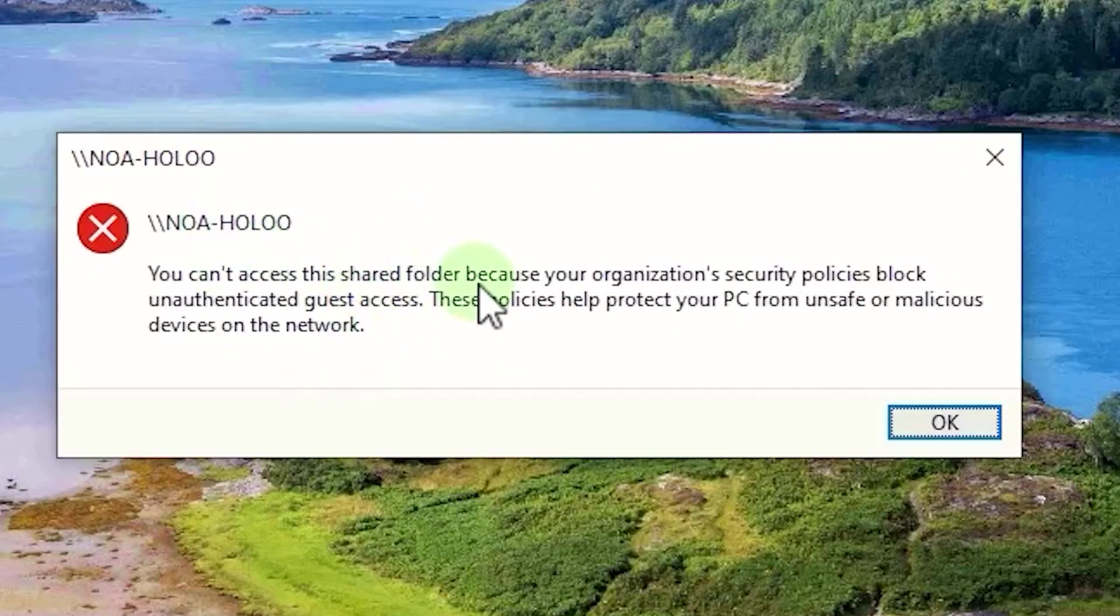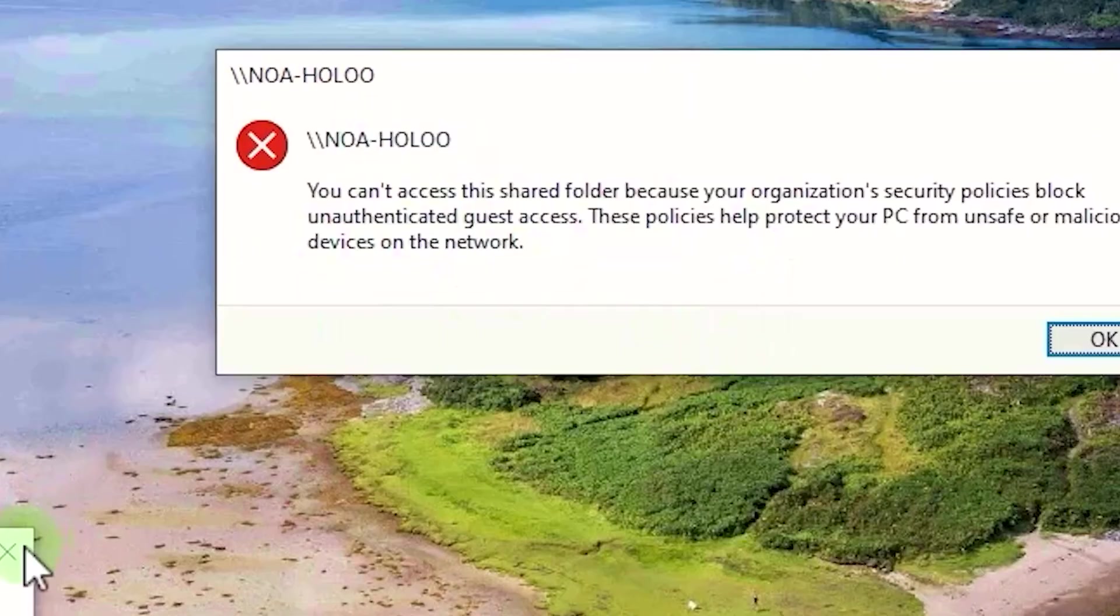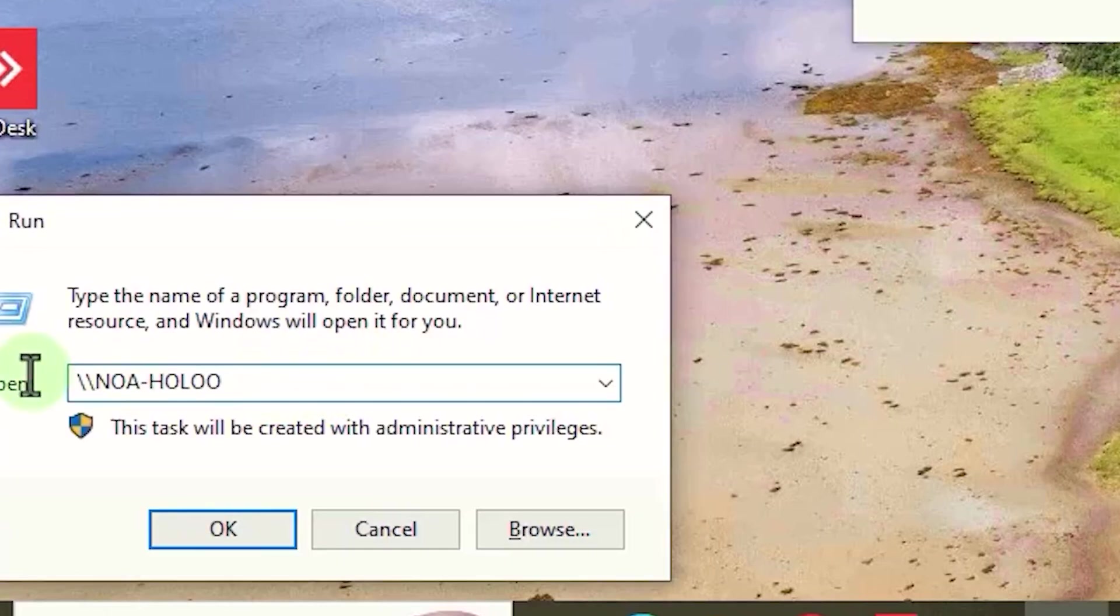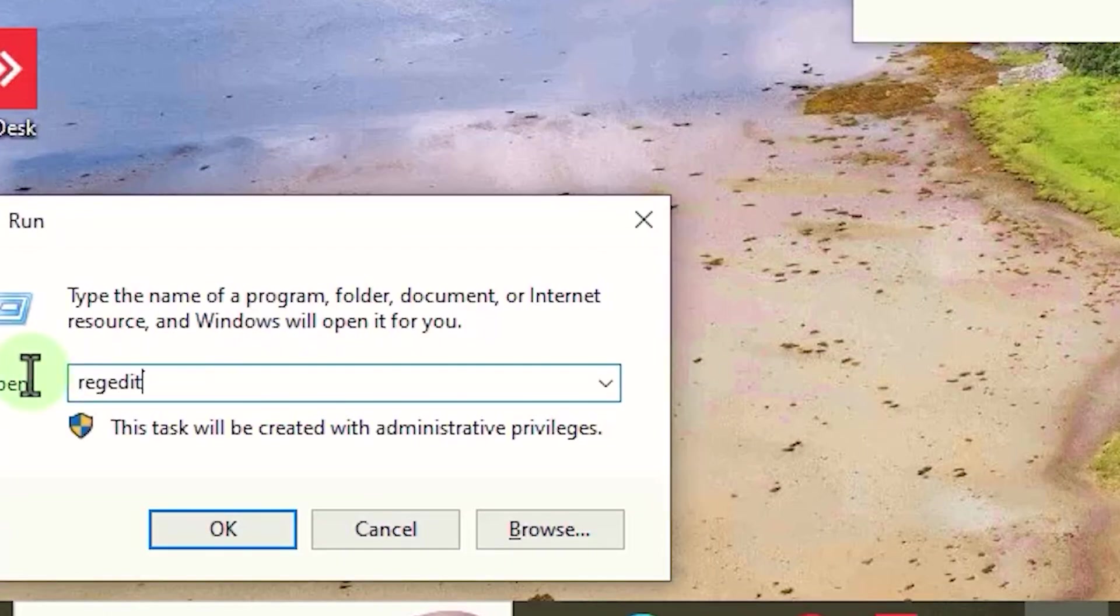If you see this error that says you cannot access this shared folder because of security policies, you need to do this: Press Windows logo plus R, and then type regedit. This way, Windows Registry opens for you.